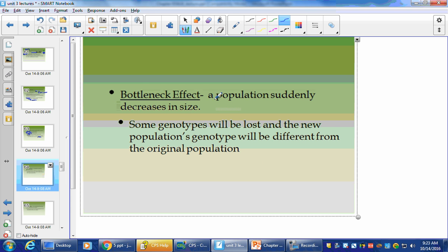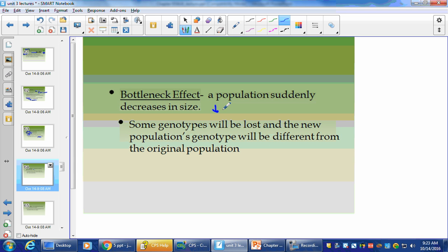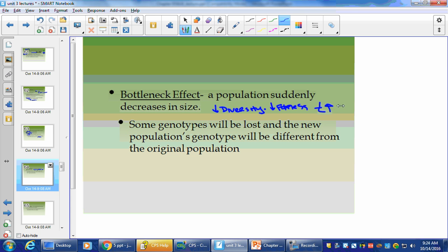The bottleneck effect is when a population suddenly decreases in size. This could be from extreme habitat destruction, whether human or natural. What ends up happening is a huge decrease in the population, leaving you with a small population — which goes back to the small population scenario. It always leads to a little less biodiversity. Overall fitness decreases because the population is no longer able to adapt to new changes over time, and you can end up with extinction or an endangered species.